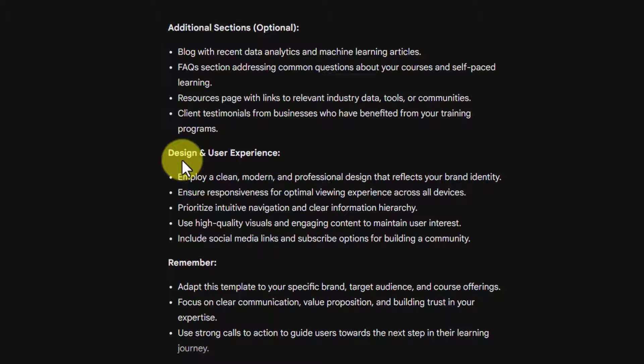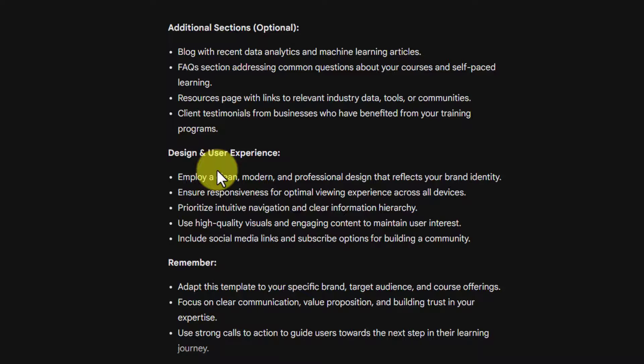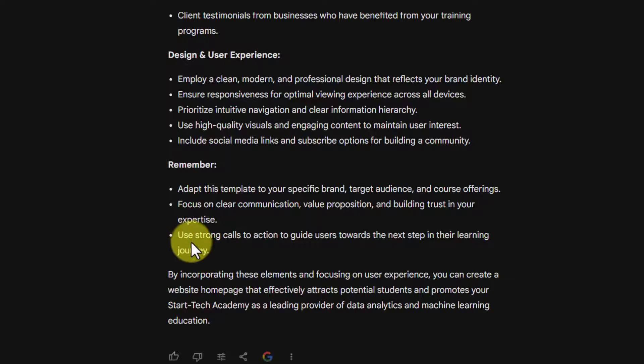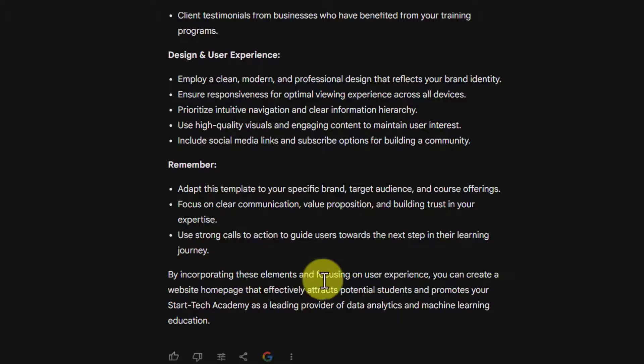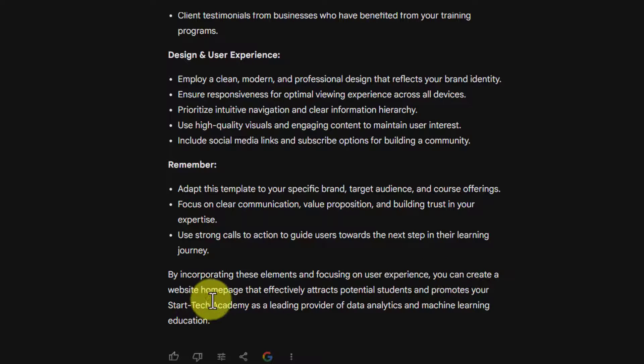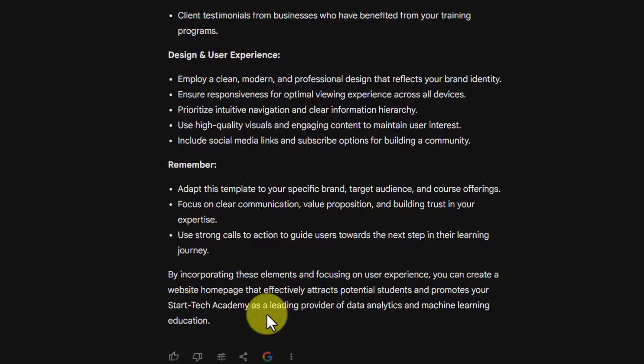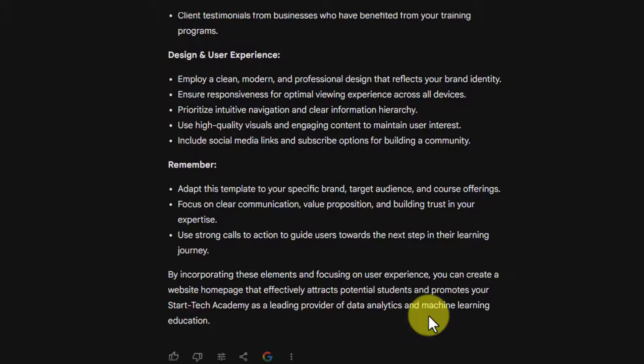Then there is design and user experience. And lastly, there are some additional tips for creating good web pages. By incorporating these elements and focusing on user's experience, you can create a website homepage that effectively attracts potential students and promotes your StarTech Academy as a leading provider of data analytics and machine learning education.